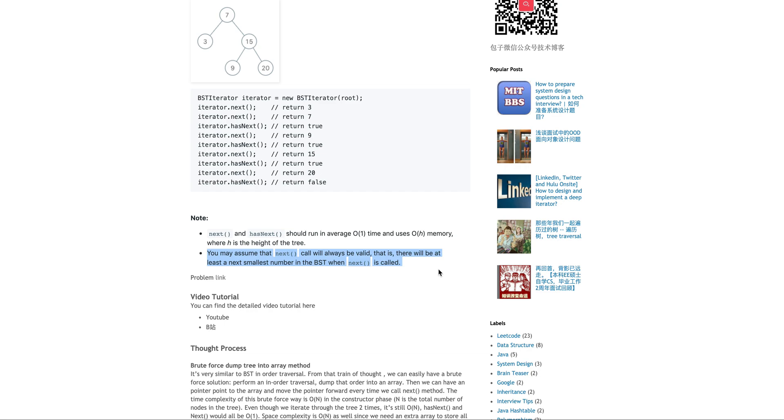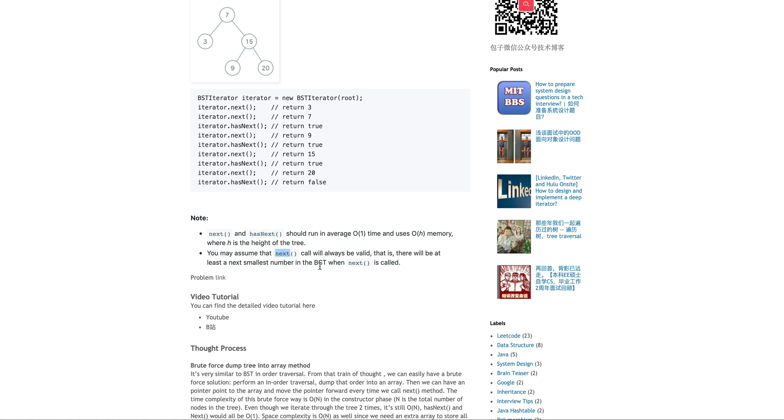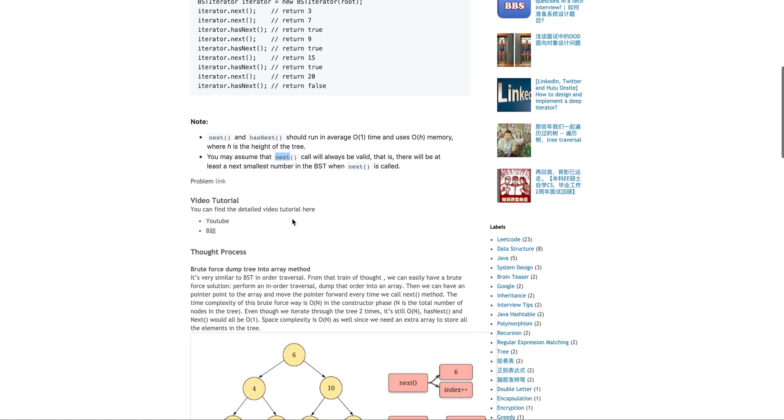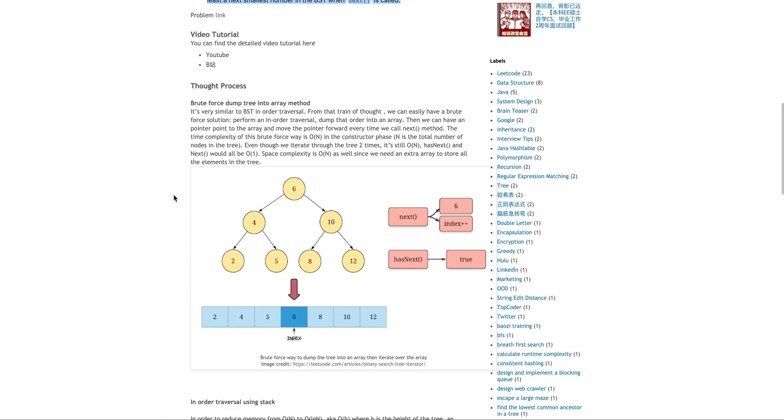And for the test case, we may assume the next will always be valid. I will mention it later because if you check the Java iterator interface, it's also the caller's responsibility to actually implement the next correctly which means you have to always check whether it has a next element before you call next or else a no such element exception will be thrown. So it makes our life easier. We don't need to do this check.